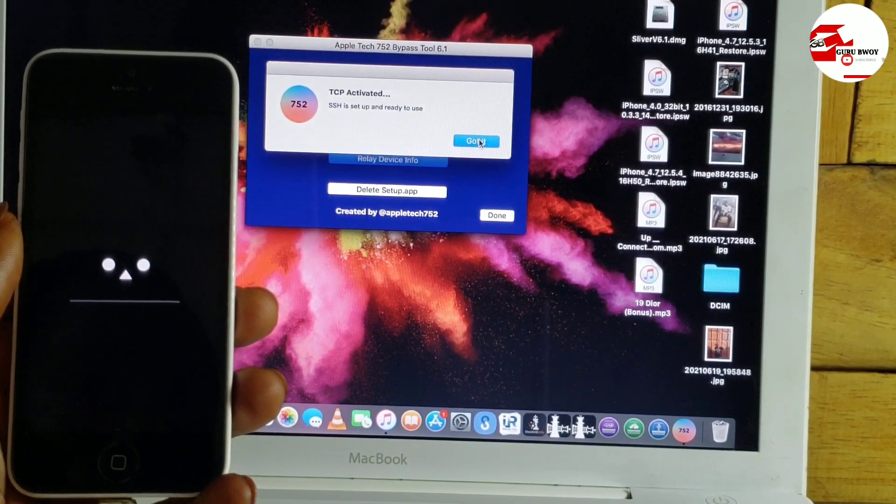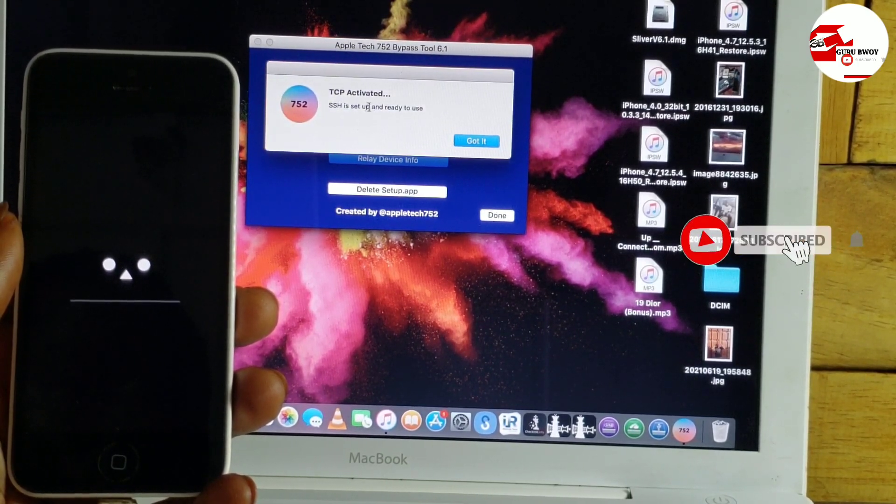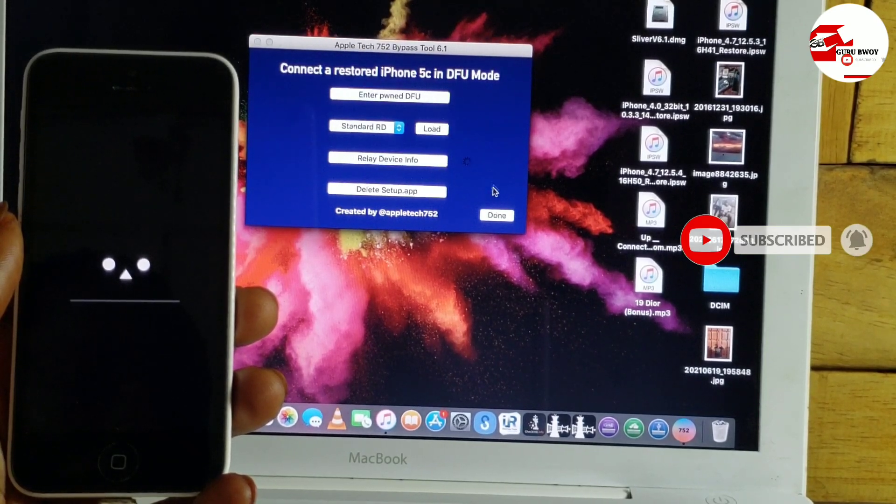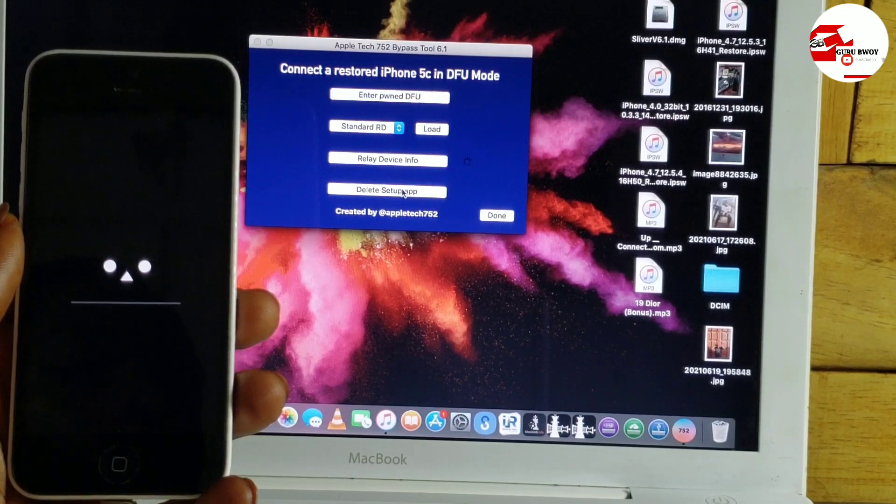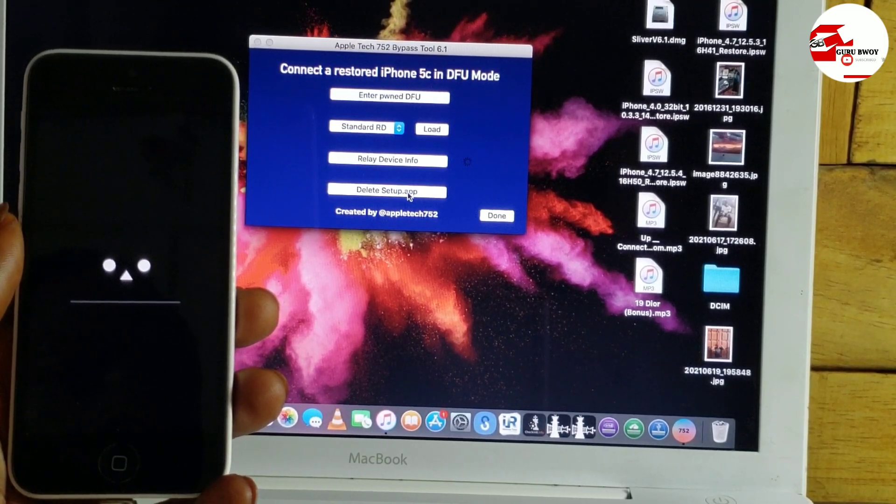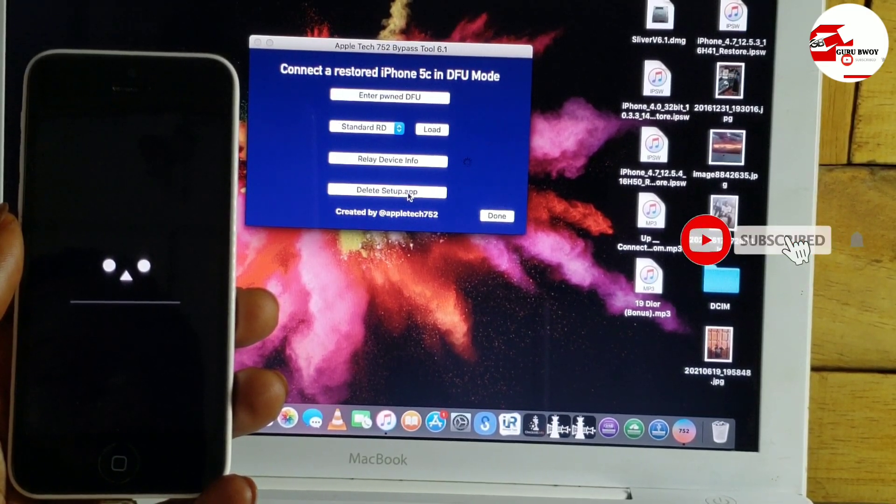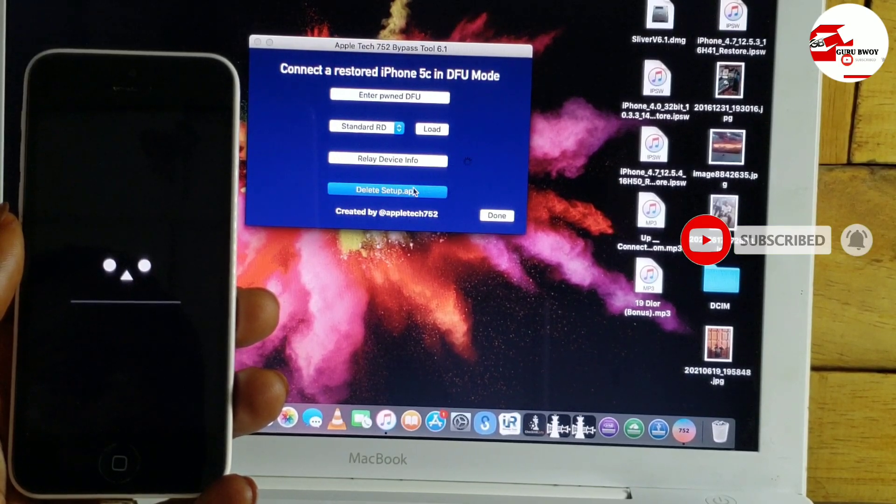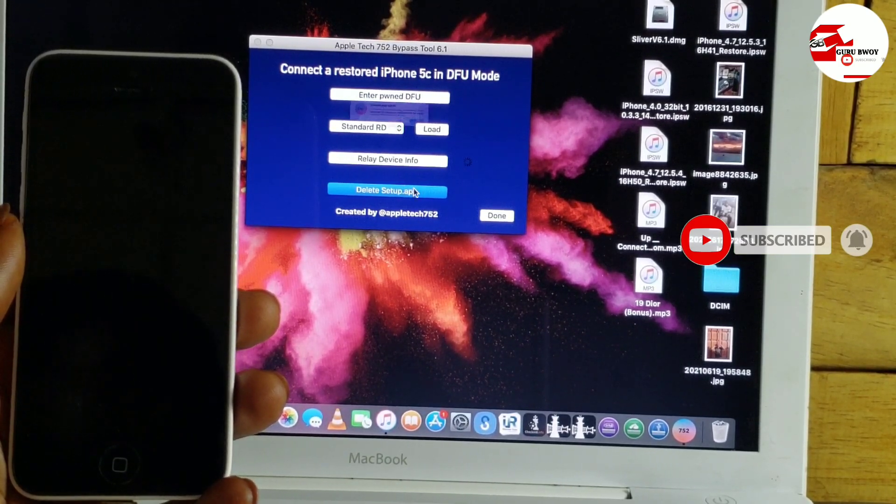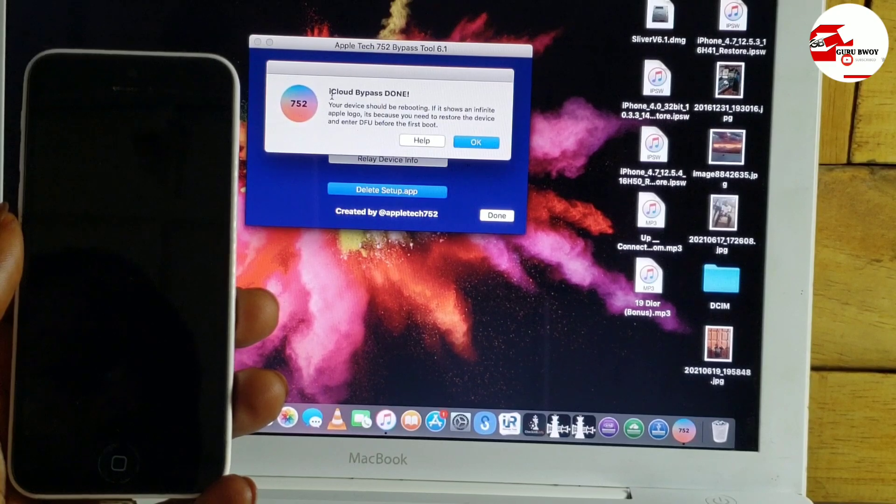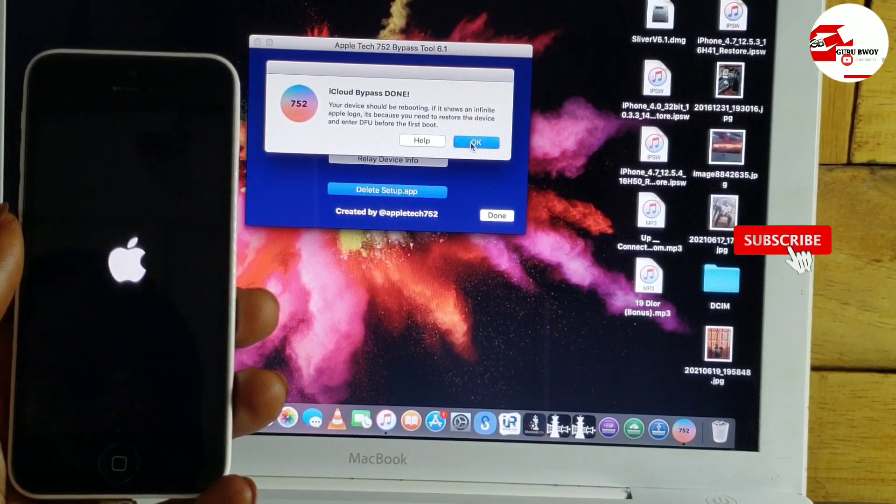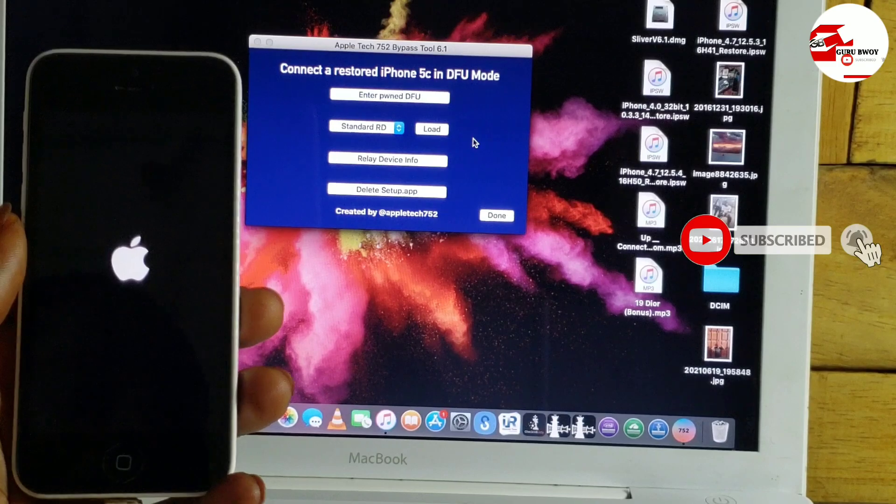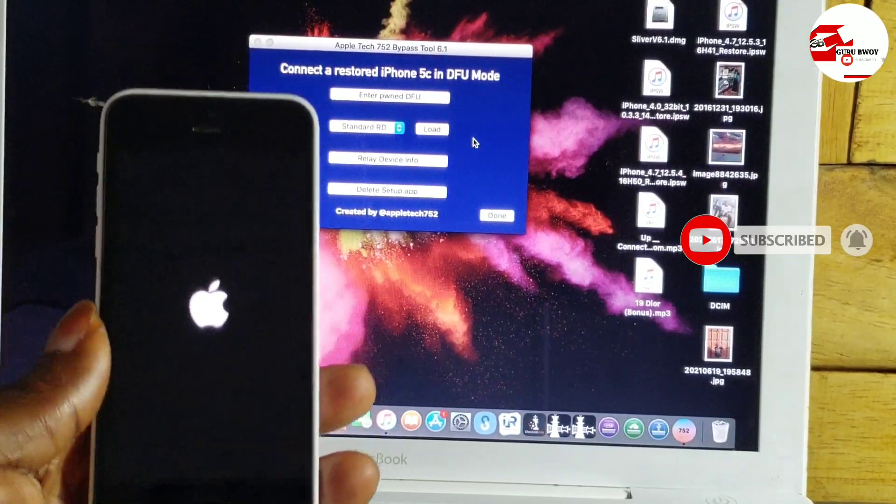Now relay device info, start SSH session. Now click Yes to start it. Now TCP activated successfully, so got it. Now let's head over and delete the setup.app. So the moment you click on setup.app, your device will reboot and we will wait for it to finish booting up. Now they say iCloud bypass done successfully. So let's wait for the device to boot up.